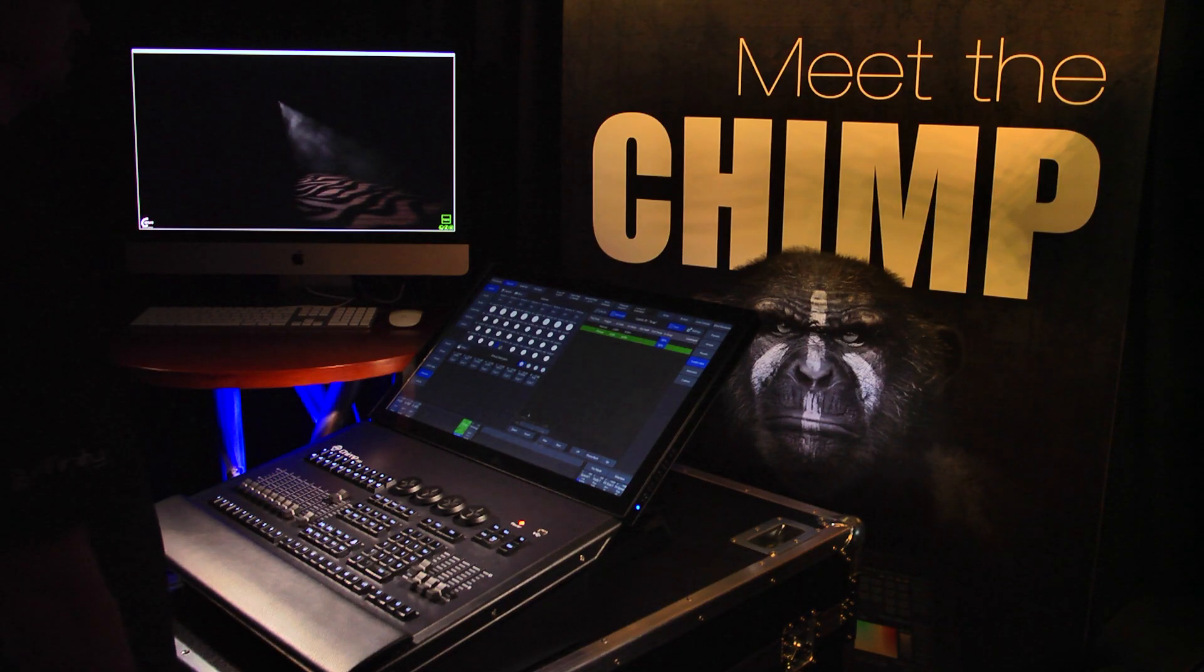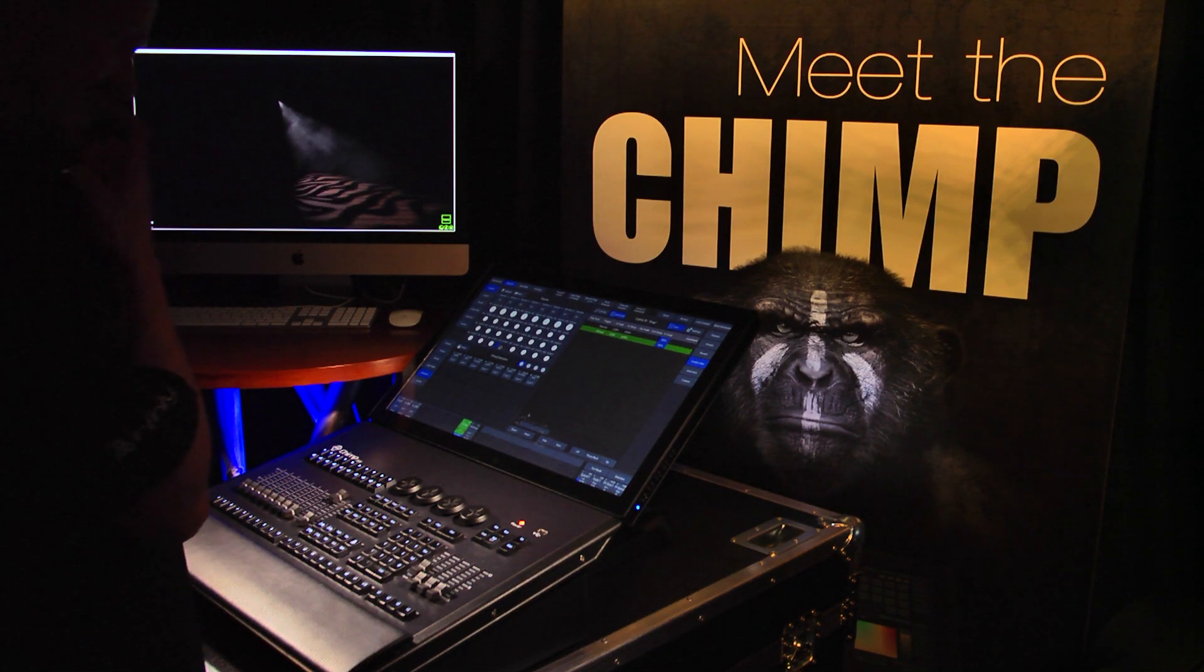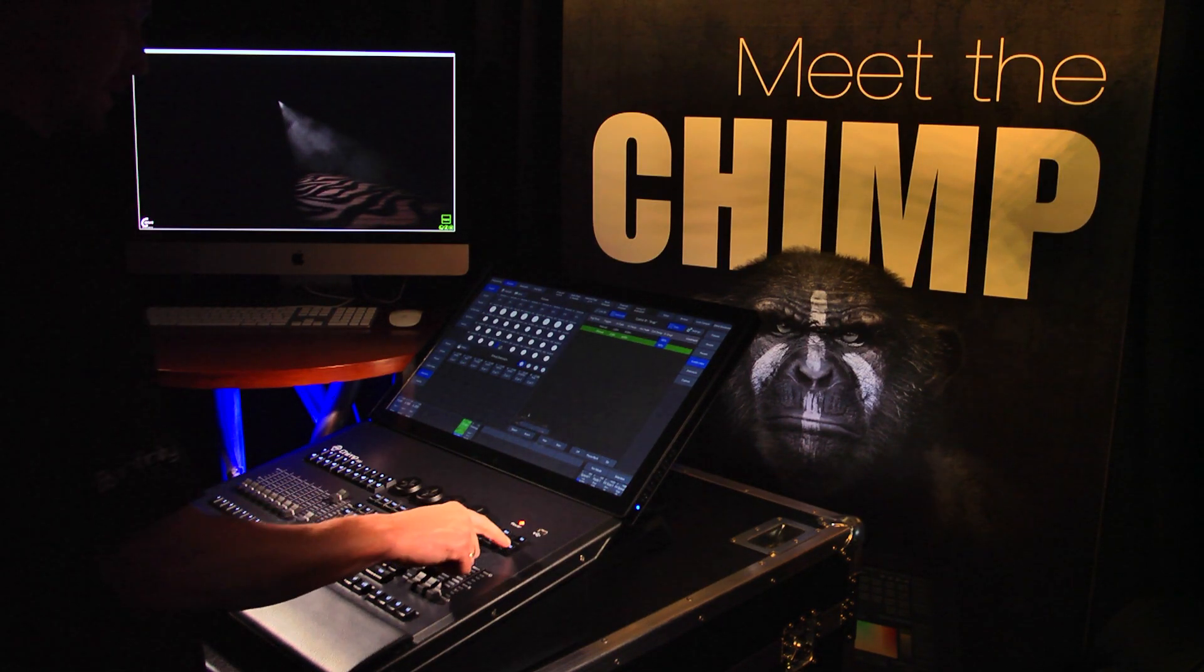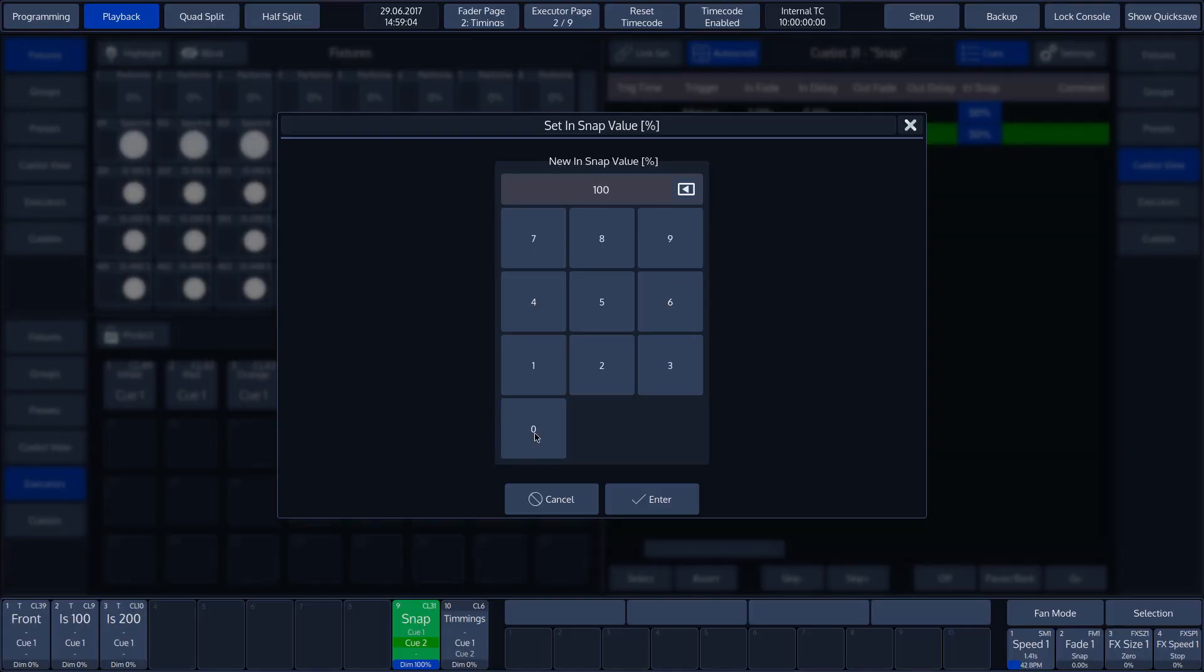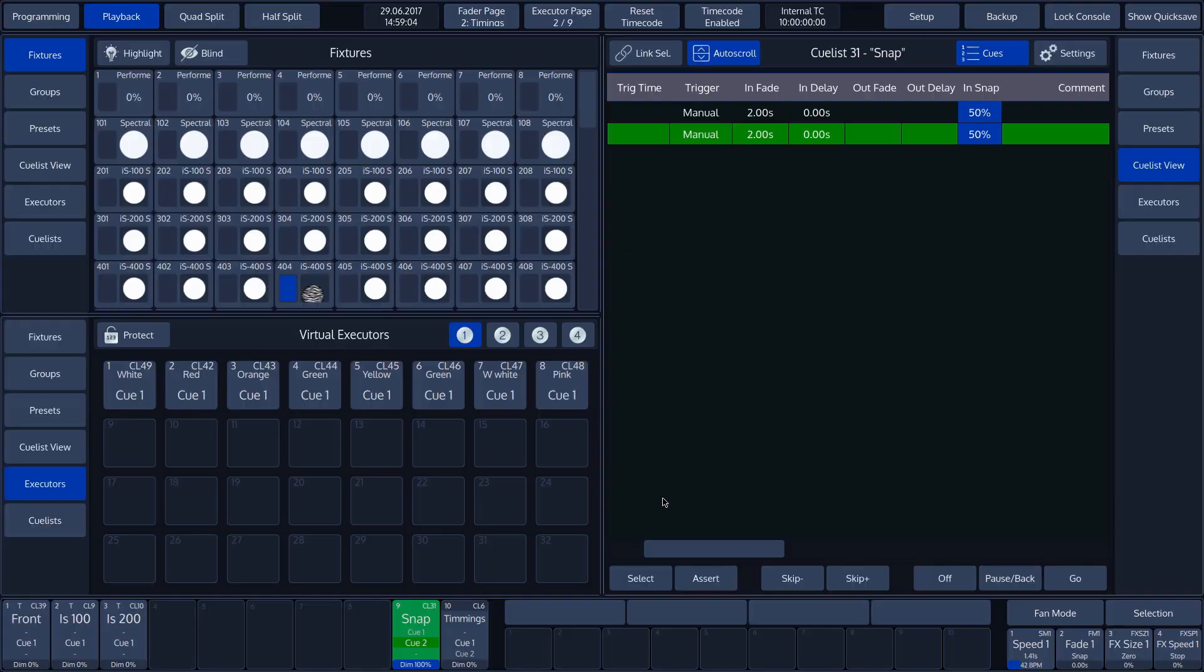If we change this value to 100%, it will only snap at the end of the cue.